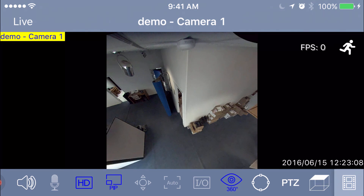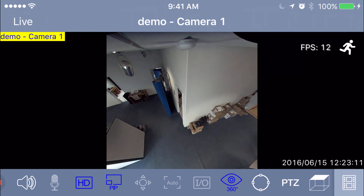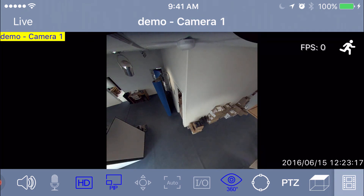All right guys, that's how you get into the fisheye settings in the new GVI app for GeoVision. Thank you for watching, and we'll catch you on the next video.